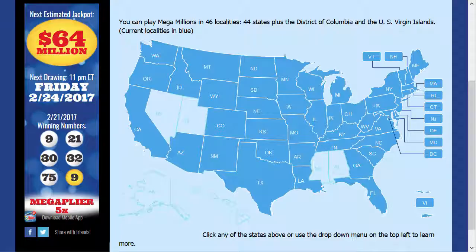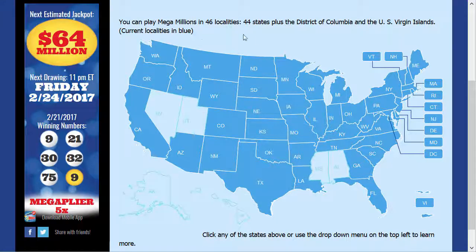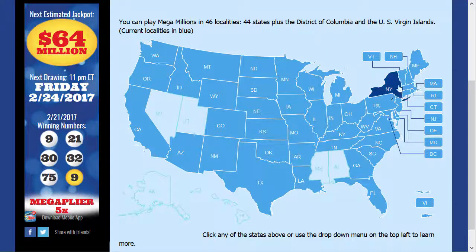Where can you officially buy tickets for the Mega Millions? Here's a map of the official megamillions.com website, and you can see there are many states which allow paper tickets to be bought.